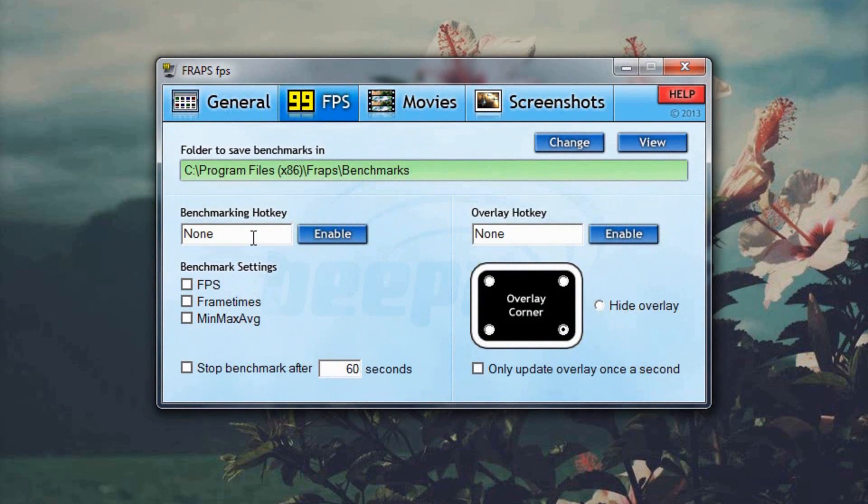I have disabled the benchmarking and overlay hotkeys because I always accidentally press them so I don't have to worry about that anymore. As far as the FPS overlay, I have it in the right hand corner, bottom right hand corner because it's out of the way of everything.